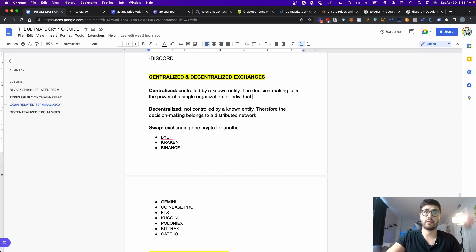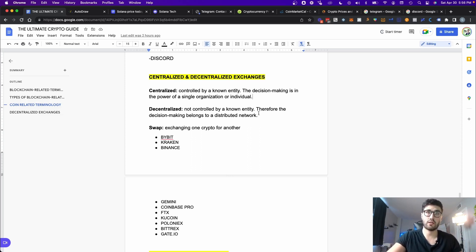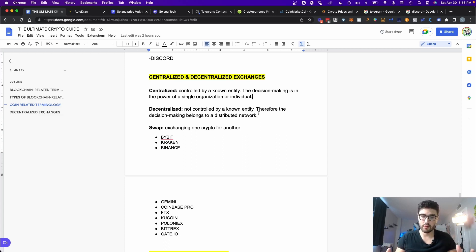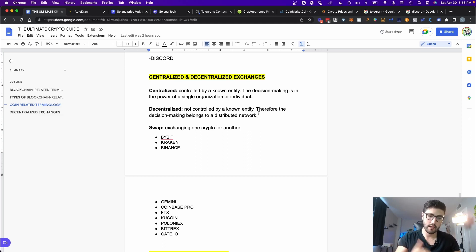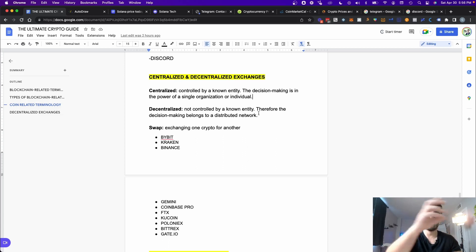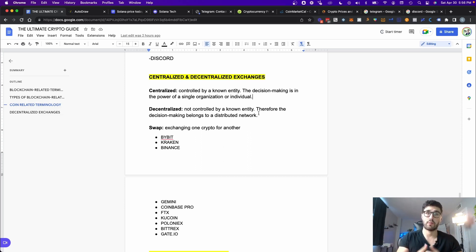On the other hand, the decentralized exchange is not controlled by a known entity. The decision-making basically belongs to the network — it's software that's been created and the network that runs it essentially runs the exchange. By not being controlled by one single entity, there is less invasion of privacy because you simply connect your digital wallet to the decentralized exchange, and if you have funds you can exchange cryptocurrencies.